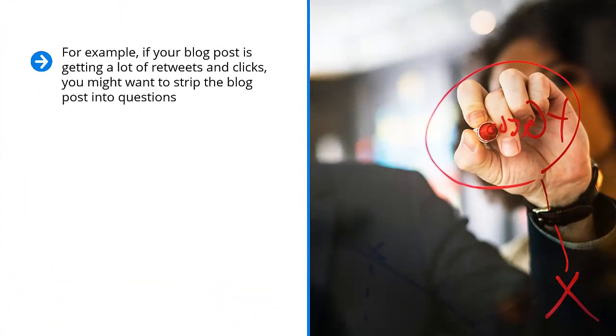For example, if your blog post is getting a lot of retweets and clicks, you might want to strip the blog post into questions. This isn't all that hard because if you look at any type of content, it consists of answers to questions.